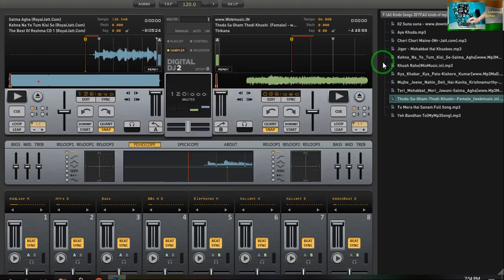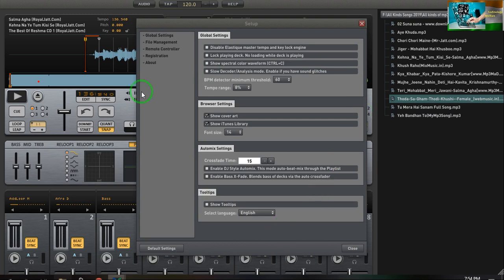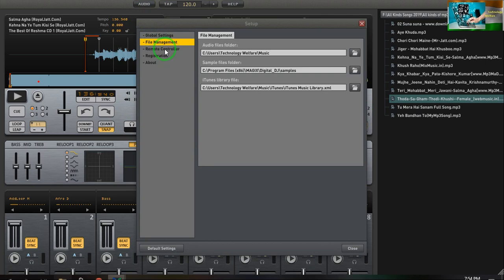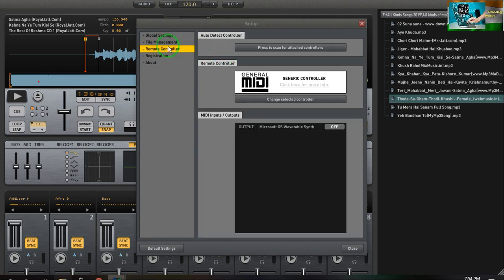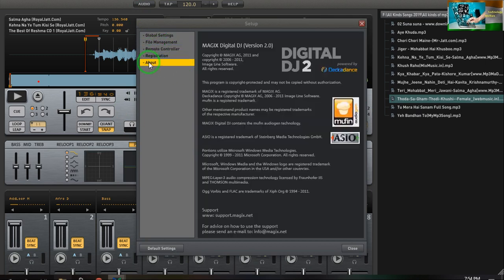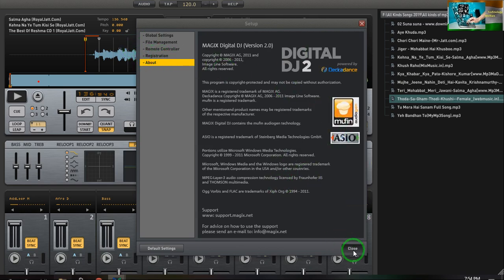Go to the setup — this is your setup. You can go for global settings, file management, and remote control here. If you go to About, you will see the registration is not required — because before, yes, before opening and running this application it was demanding the key, but I have already activated it with the help of the key, so now registration is not required.